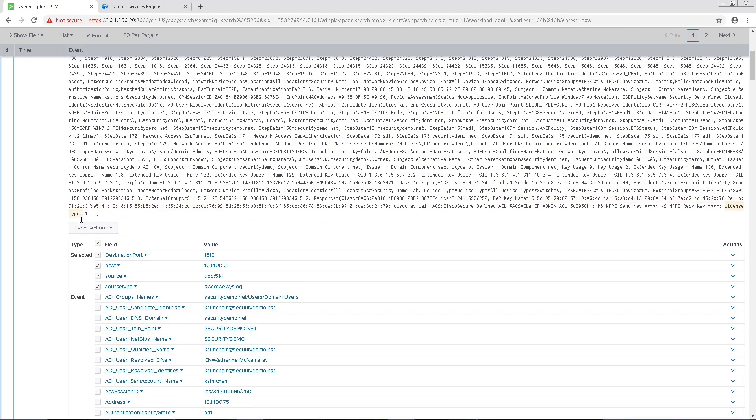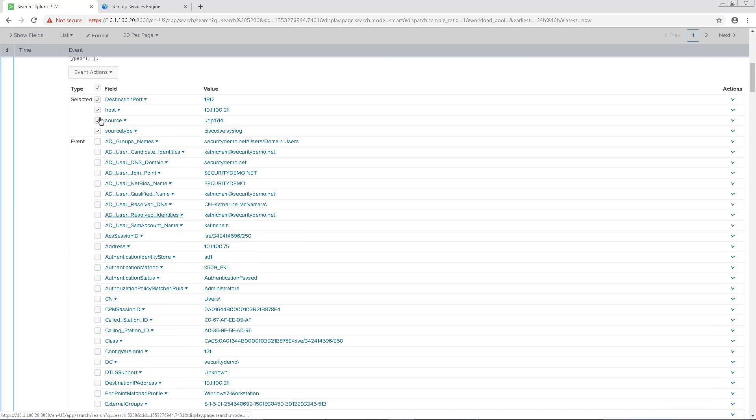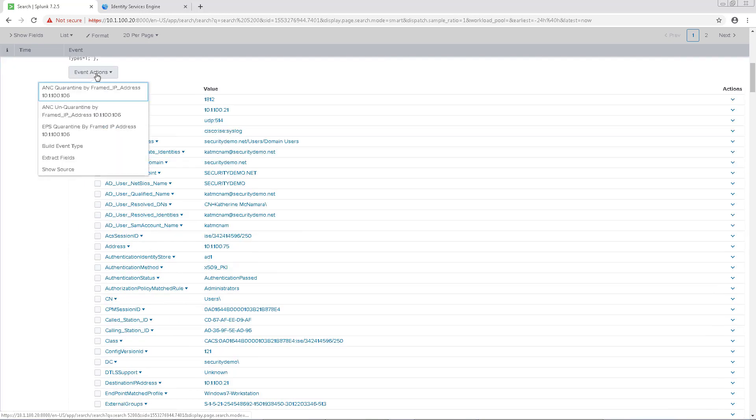We'll just take this first one here and click on the arrow to the left to expand our view. Under Event Actions, we should see an action for ANC quarantine, and we'll use that.